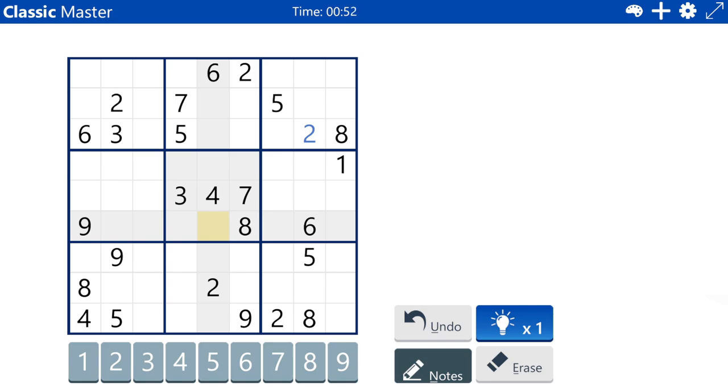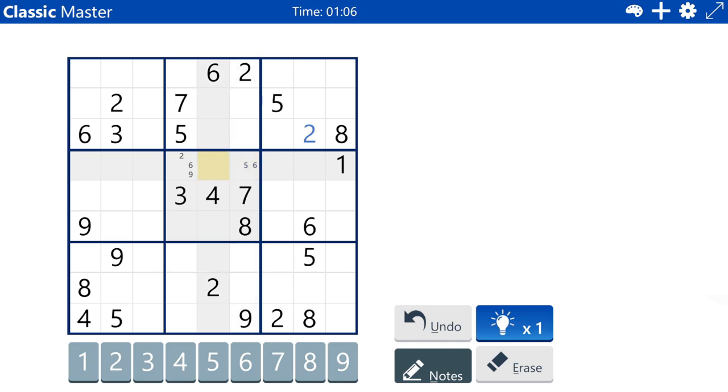Within box five, there is one, two, five, six, and nine. So this is two, six, and nine. This is five and six. One, two, five, and nine. One, five, and nine. And one, two, and nine.